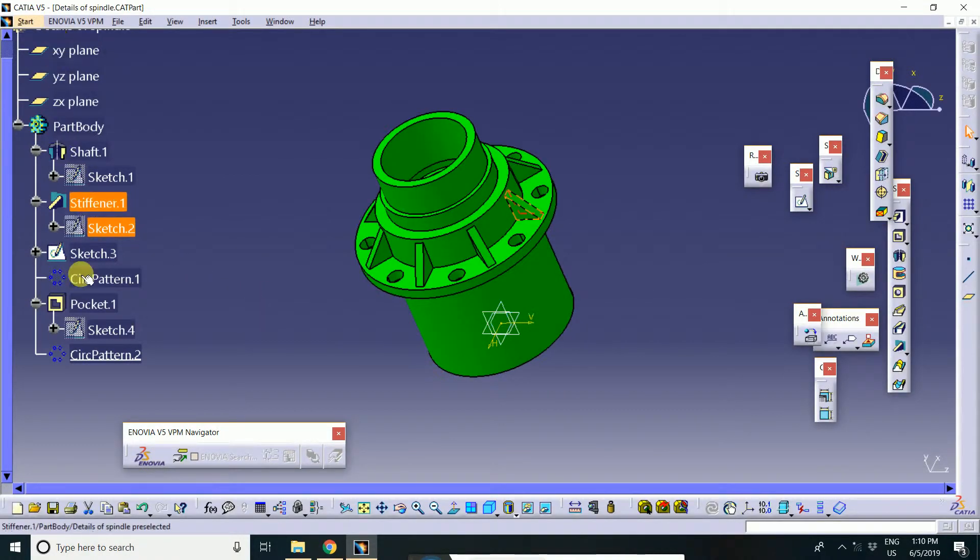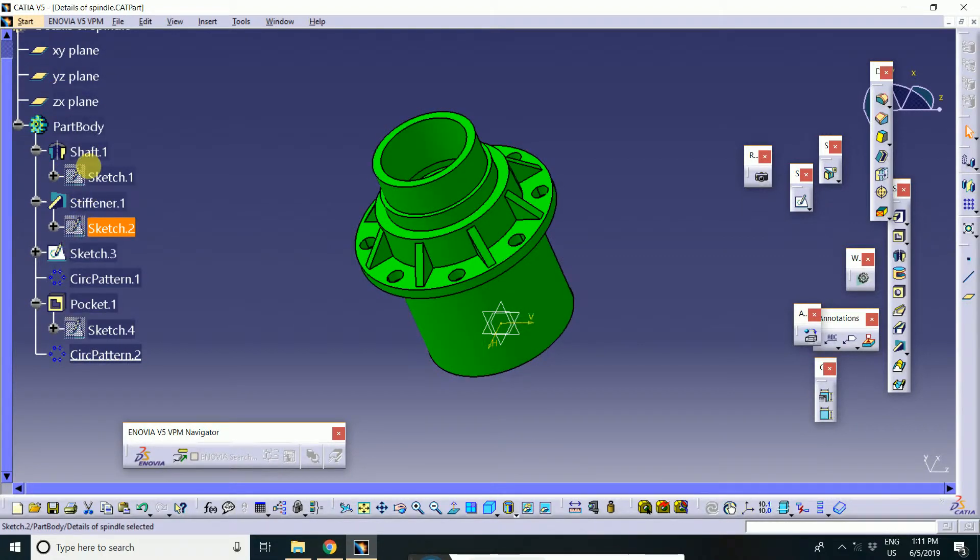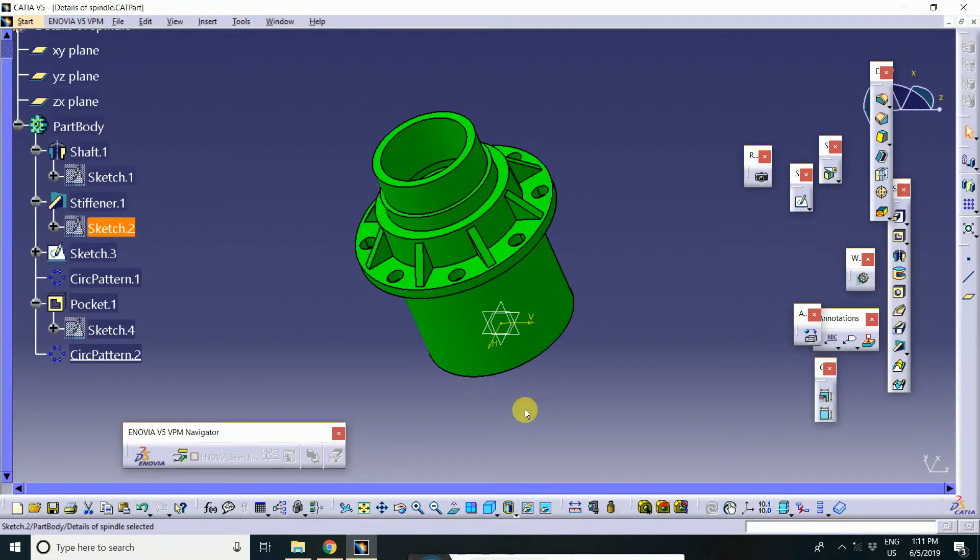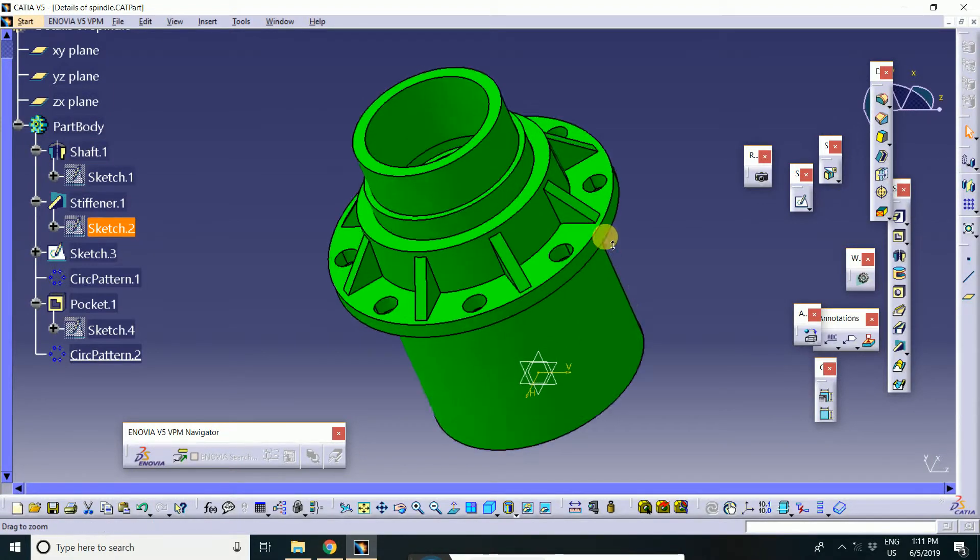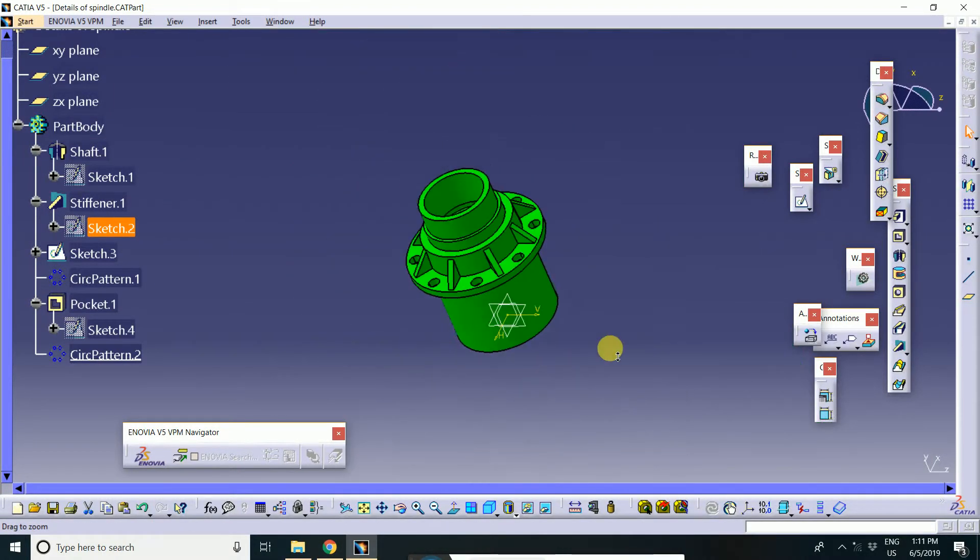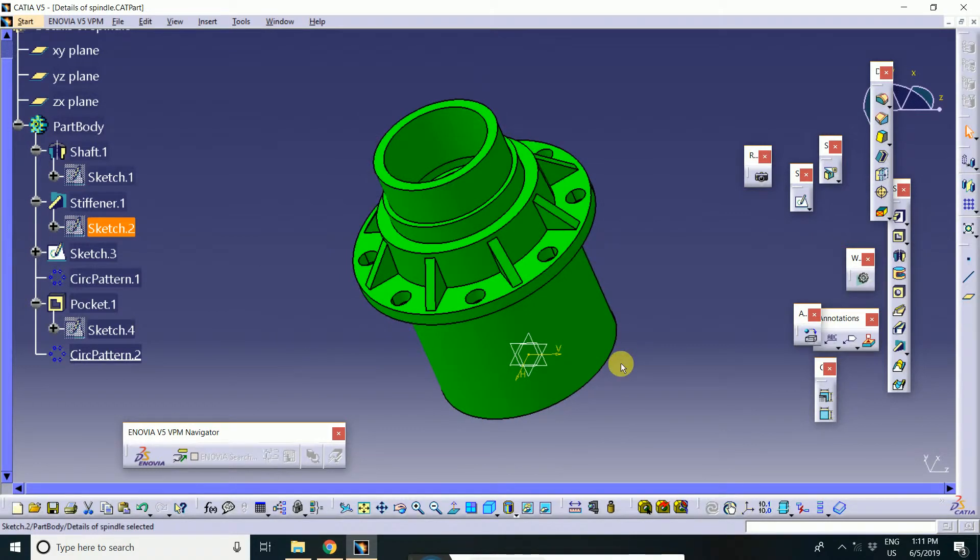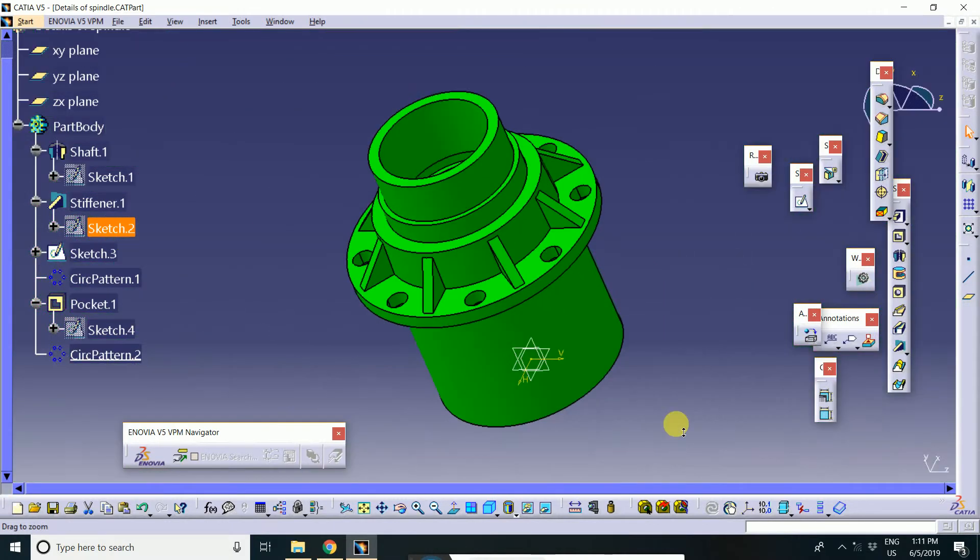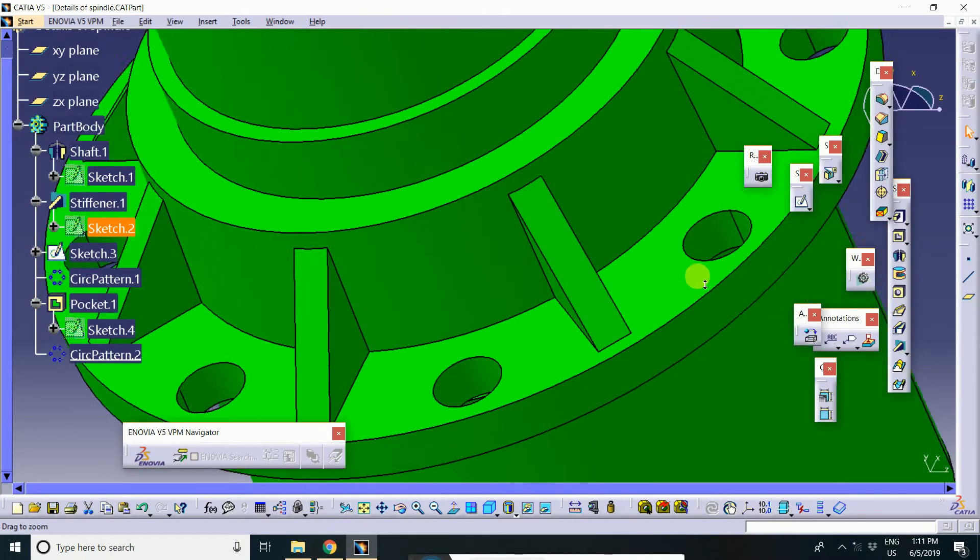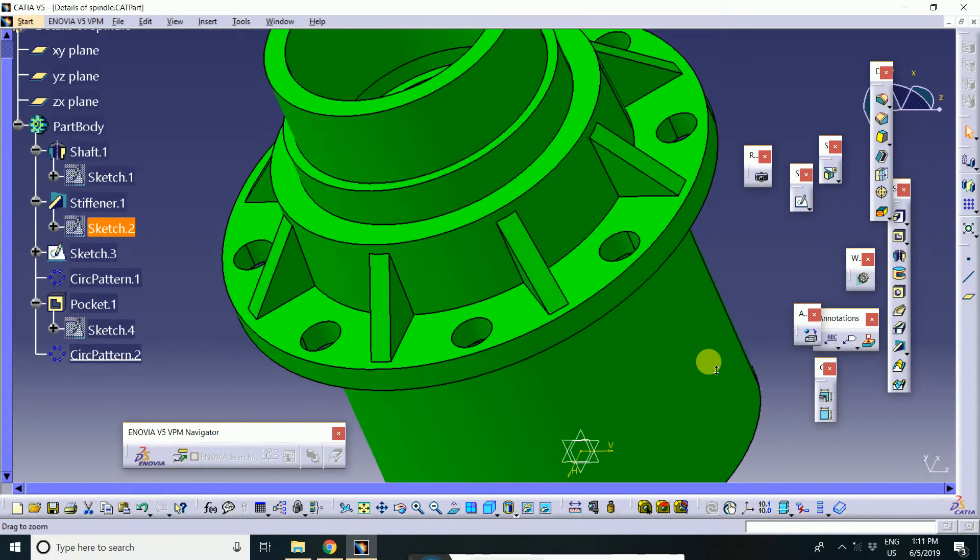This is the feature tree. You will edit as per your requirement. And how to zoom this? Hold the control and mouse middle button press and then you will up and down.